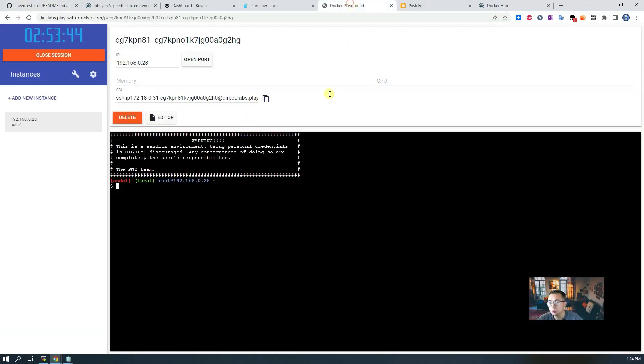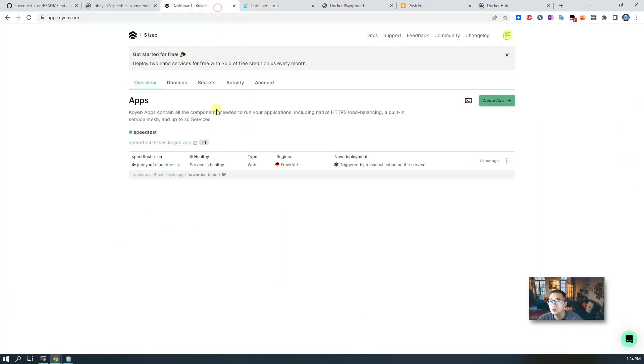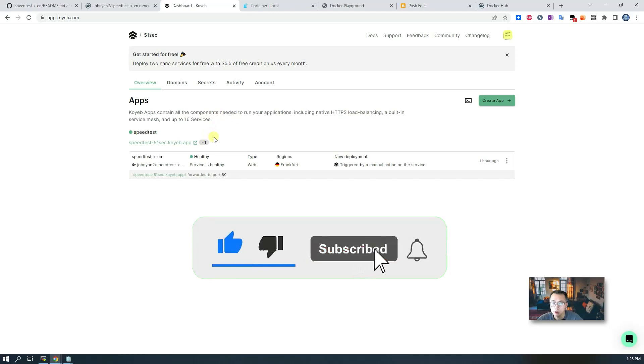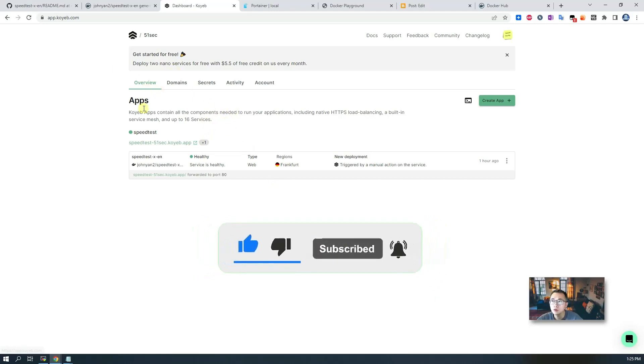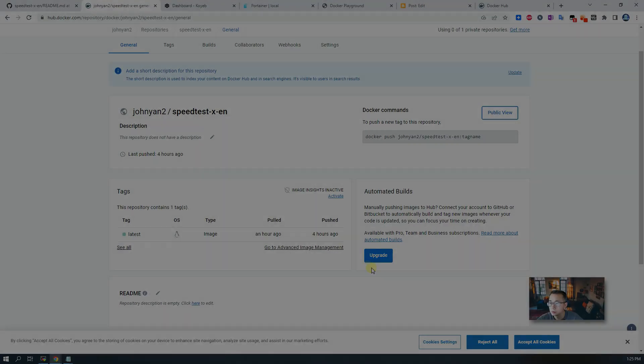We can use Portainer or use free tier Koyeb application platform to deploy. Now let's jump into it and start to work on it.